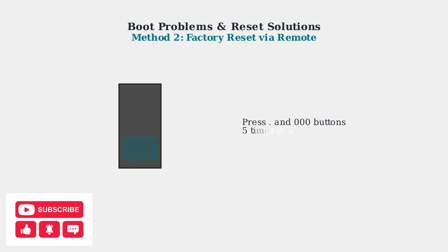If the soft reset doesn't work, try a factory reset using your remote control. Point the remote at your Superbox and press the period button and triple zero buttons five times in a row to trigger the factory reset menu.